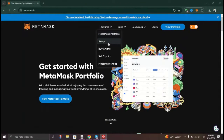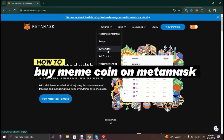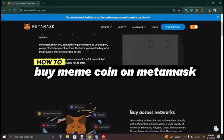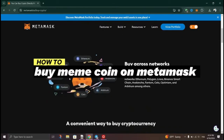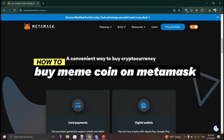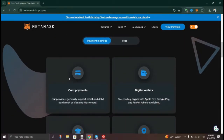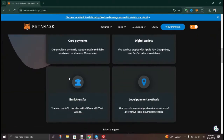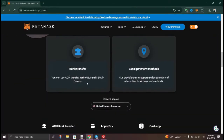In this tutorial, I am going to show you how to buy meme coins using MetaMask. First, you need to download the MetaMask extension if you haven't done so.